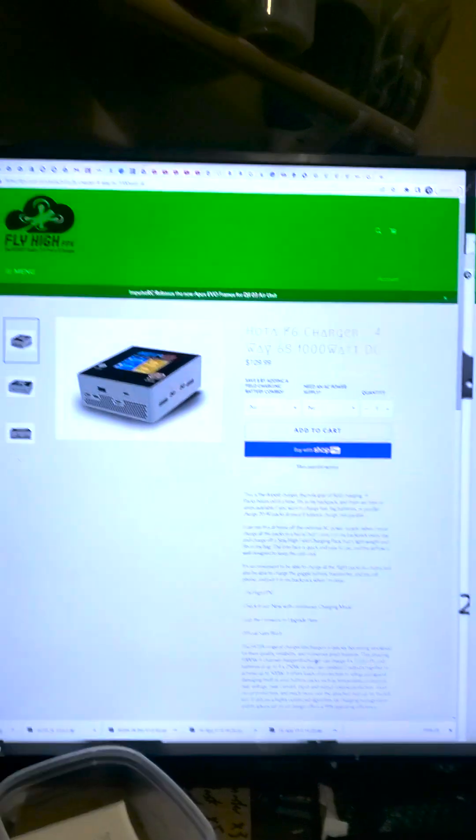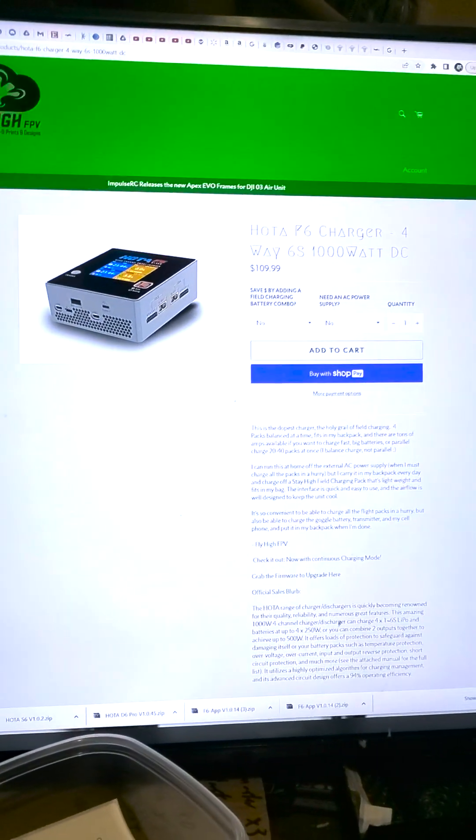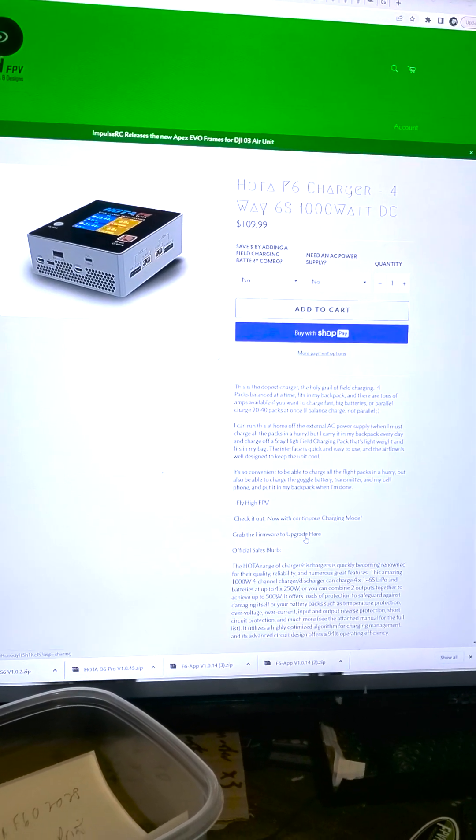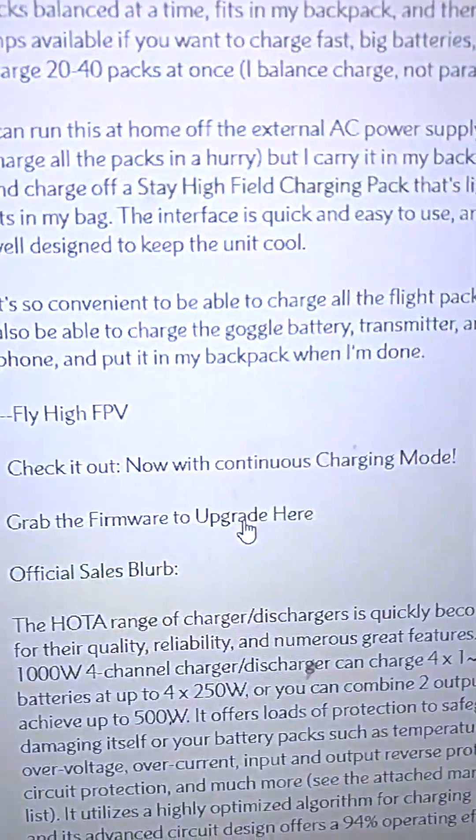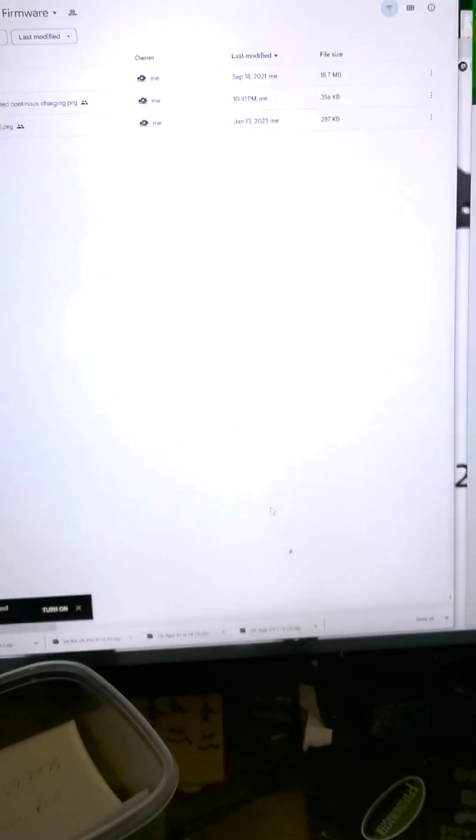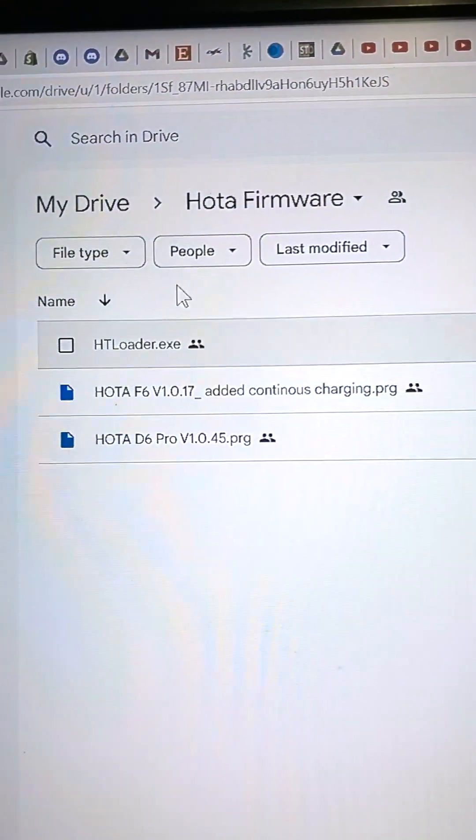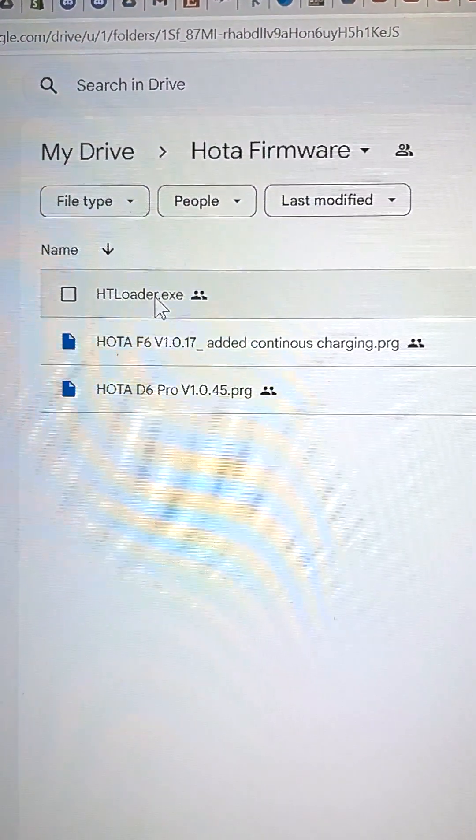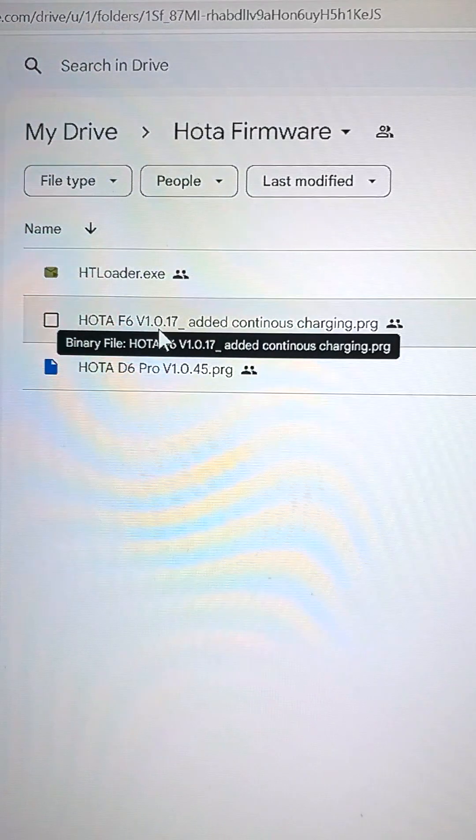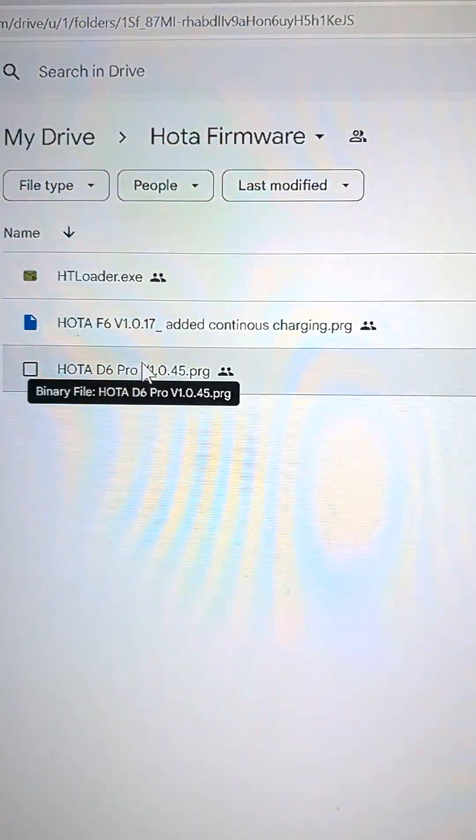You go to my website, like you're going to buy one of these chargers or you've already bought one, and you grab the firmware upgrade here. And then you've got the files right here you need to download. You need HT loader and then I've got the firmware files for the F6 and the D6 Pro.